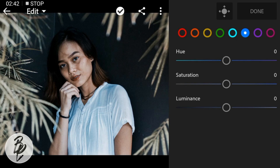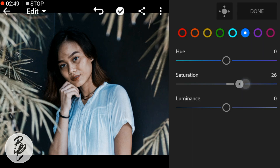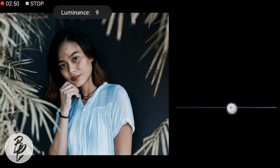Then go to Blue color. Leave the hue to zero, saturation to 26, and luminance to 28.